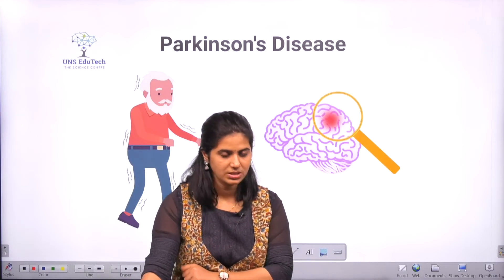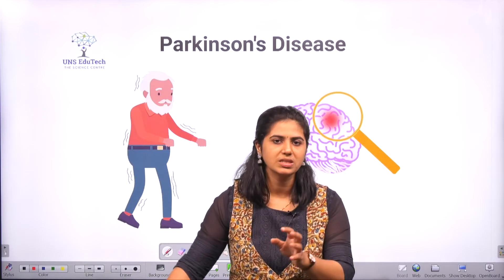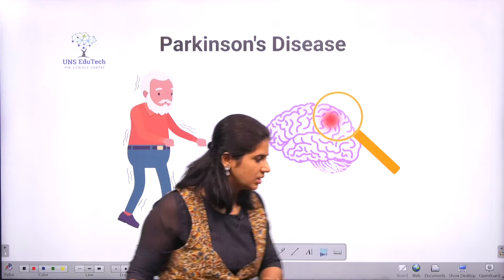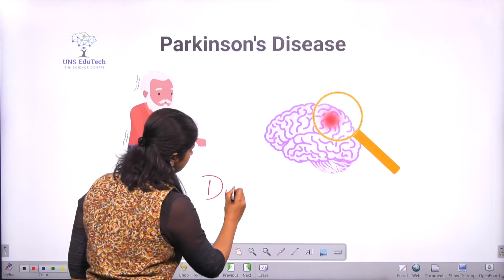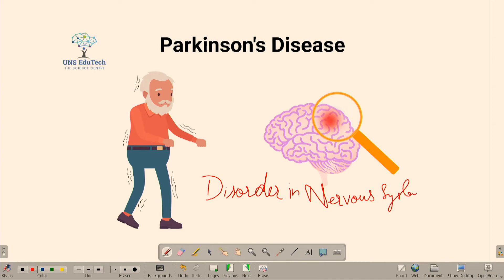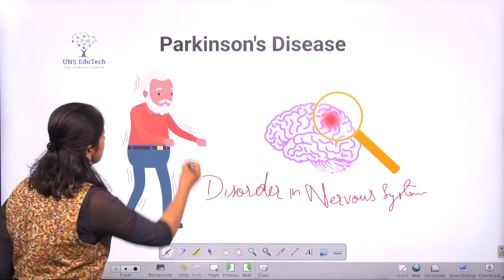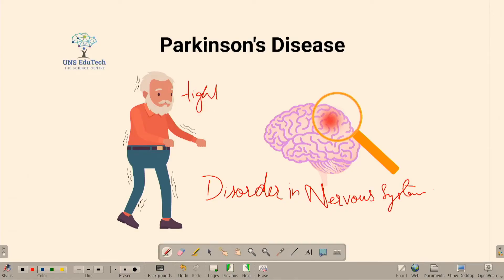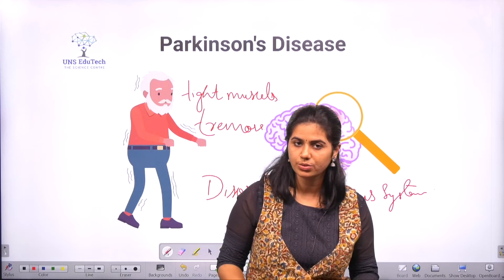The next option is Parkinson's disease. Parkinson's disease is a disorder of the nervous system which affects the brain. Some of the symptoms include tight muscles, problems in movement, and tremors. So Parkinson's disease is related to the nervous system.